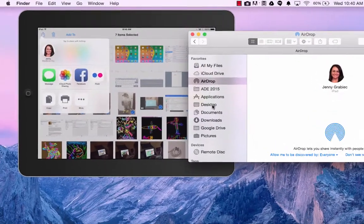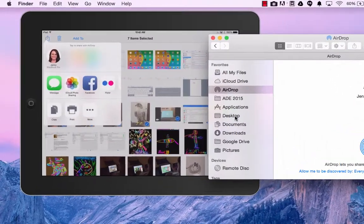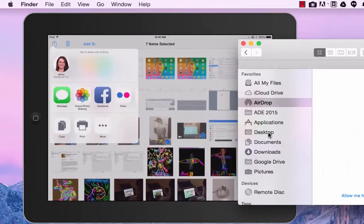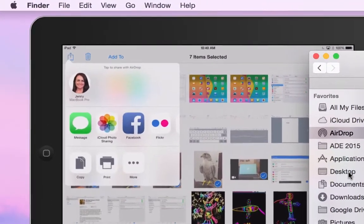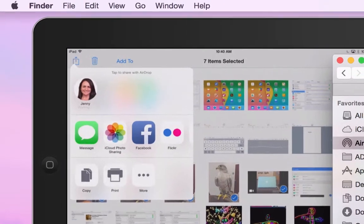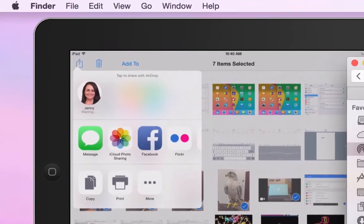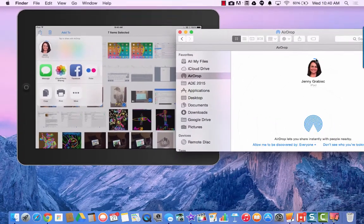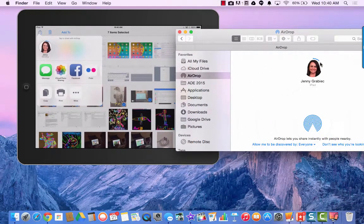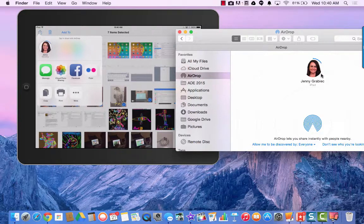Once you see your MacBook on the AirDrop screen of your iPad, you can just tap on it and over here you're going to see on your Mac that the download is starting, the upload is starting.